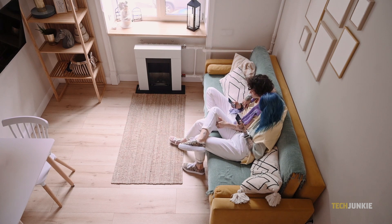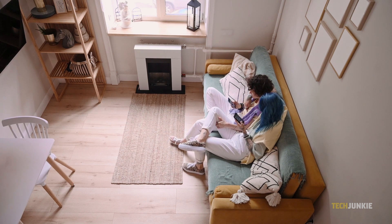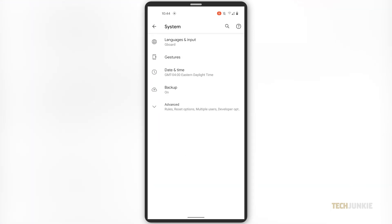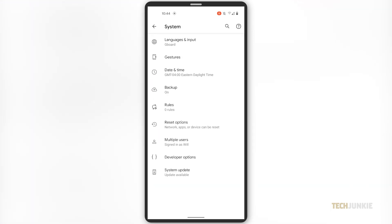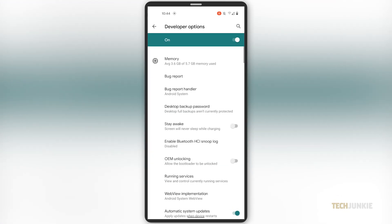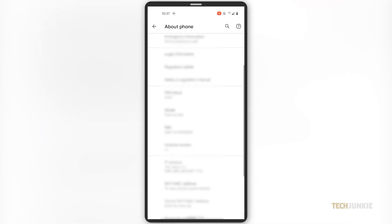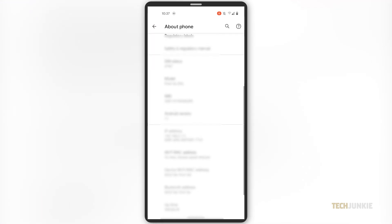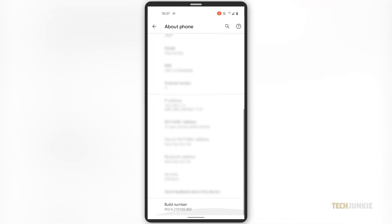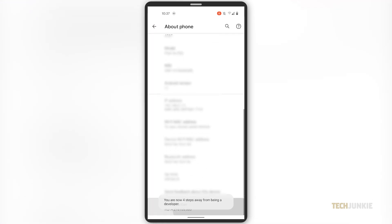To start, you'll need to access the built-in developer tools on your phone. To do this, open your phone's settings page, then scroll down and tap Developer Options. If you don't see this menu, go to About Phone, then to Software Information. Tap on the section labeled Build Number several times to enable developer options.